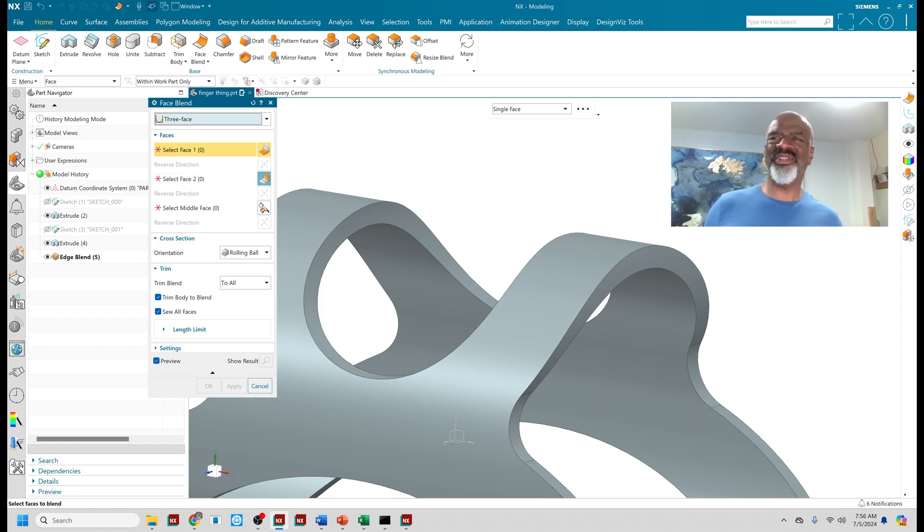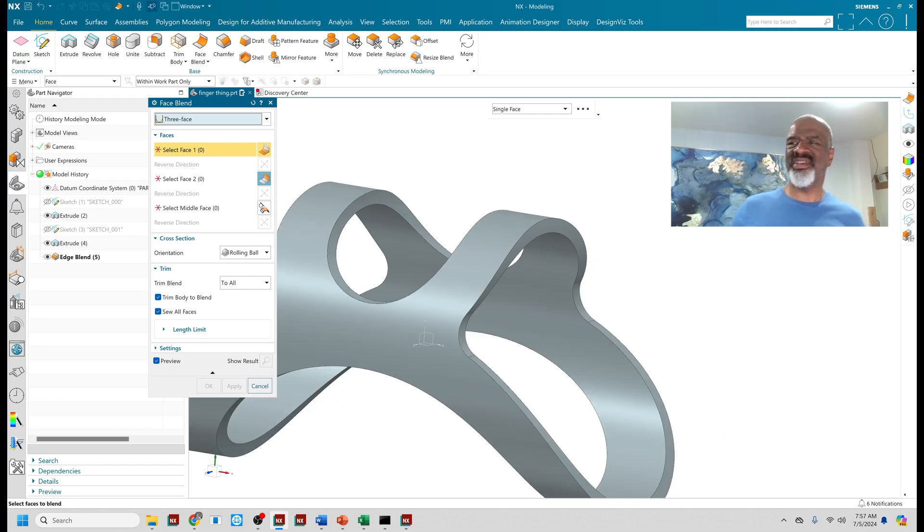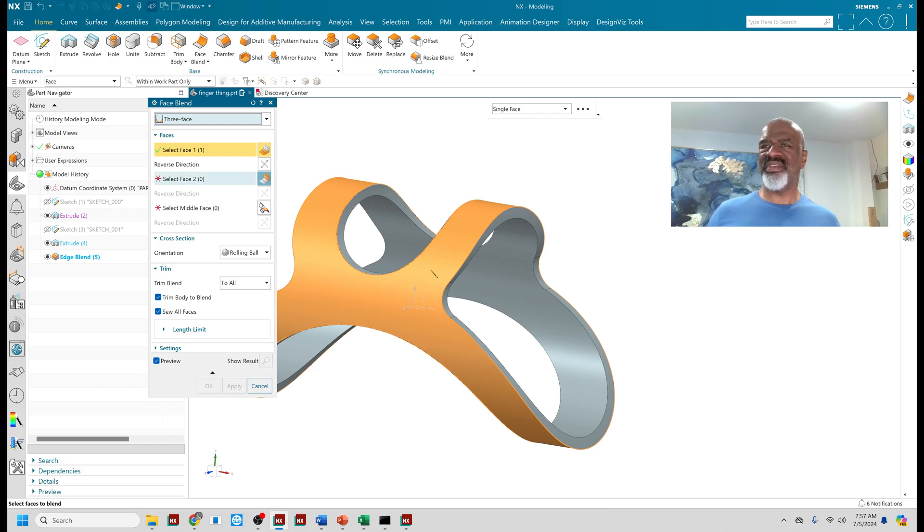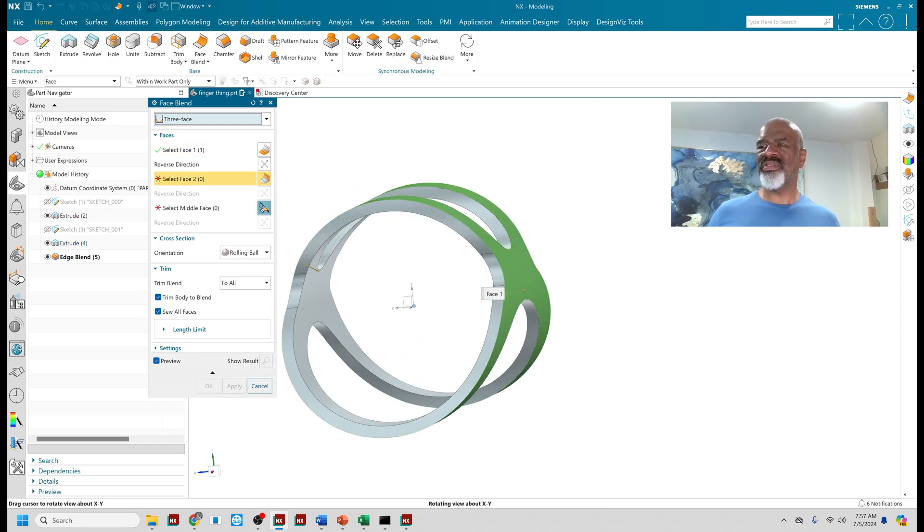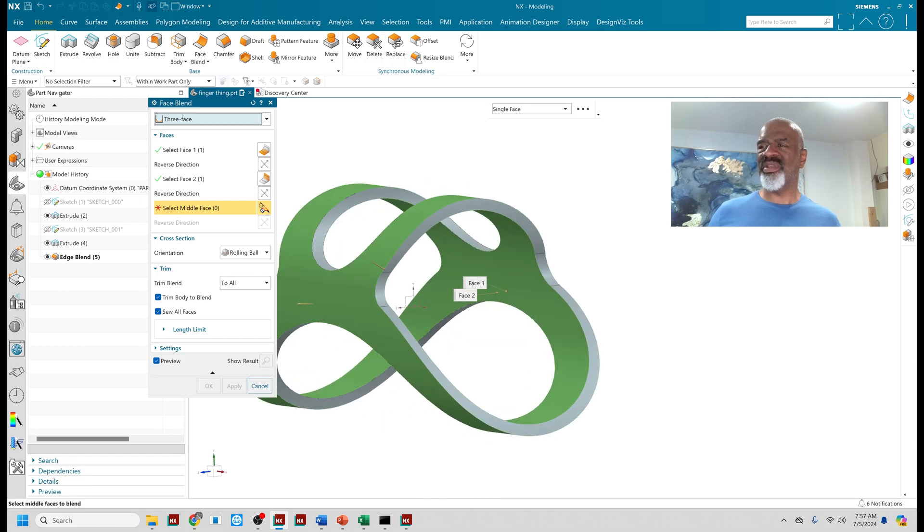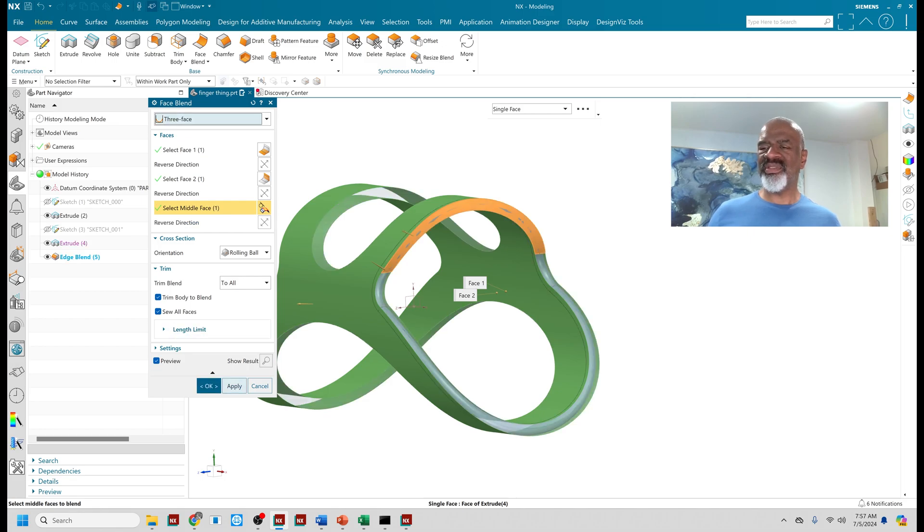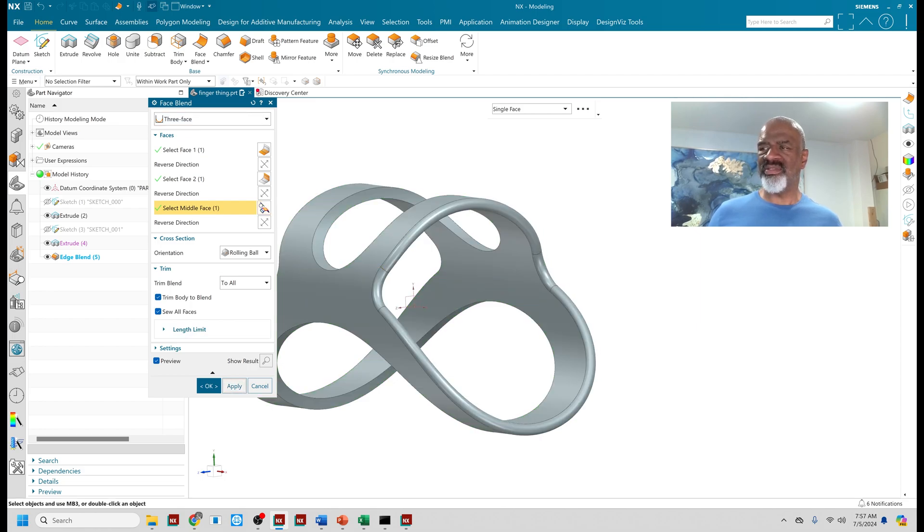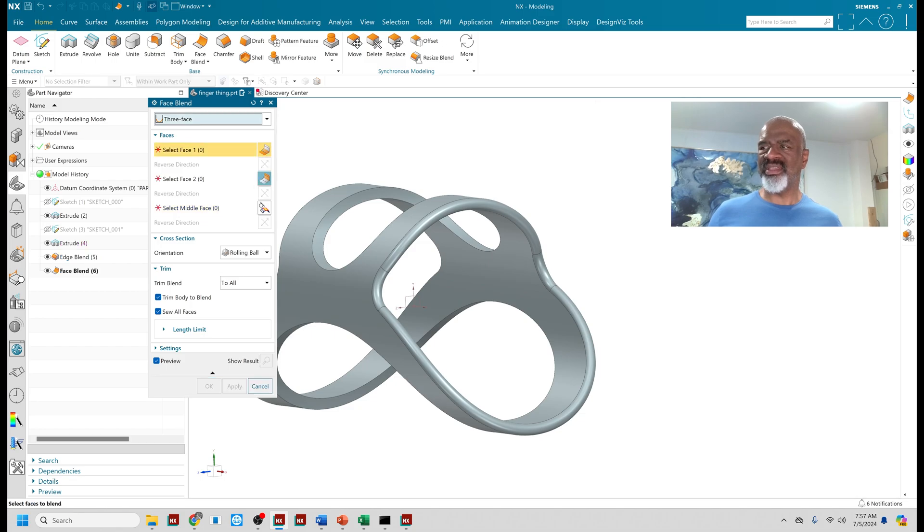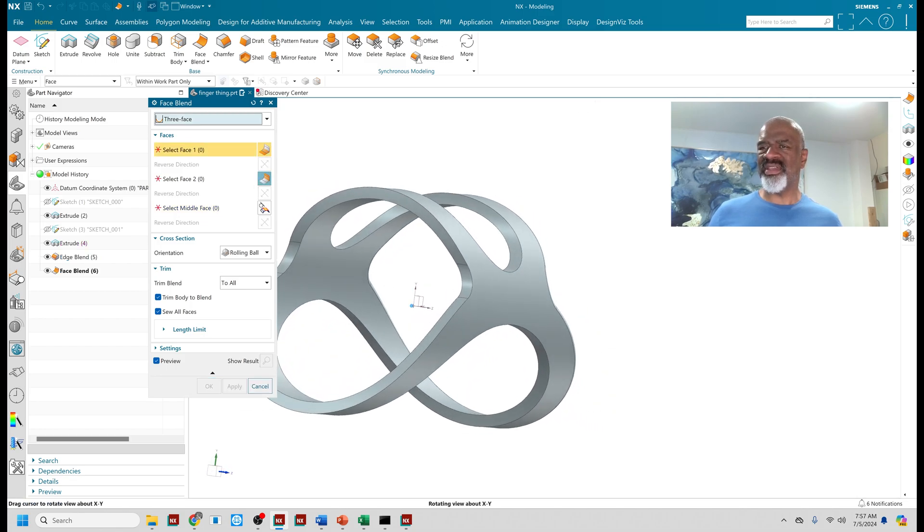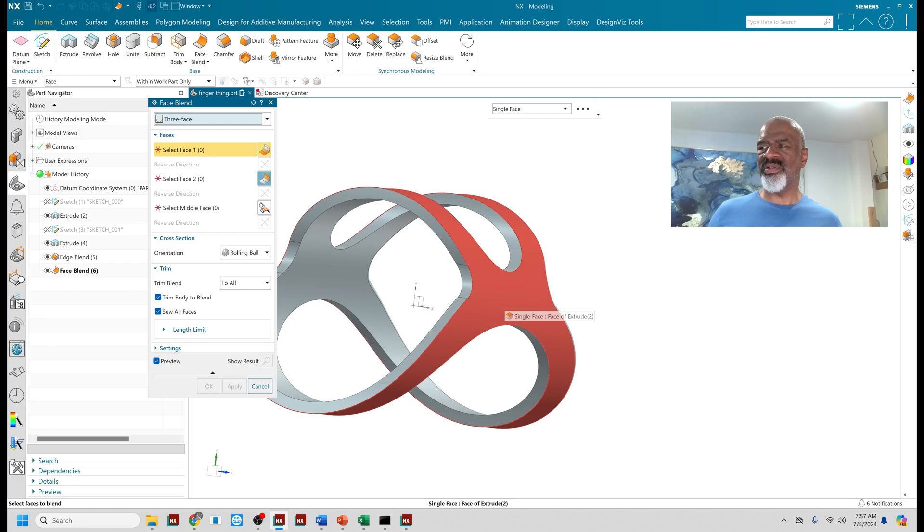In this particular case, it's a three face experience because here's one of the faces, the outside face. Then I select the opposing face, the inside face, and then I select the face in the middle, this face right here. And I want blends all the way around these edges. And when I have trim blend to all and trim body to blend and sew all surfaces, then it automatically just creates blend and puts it exactly where I'd want it.